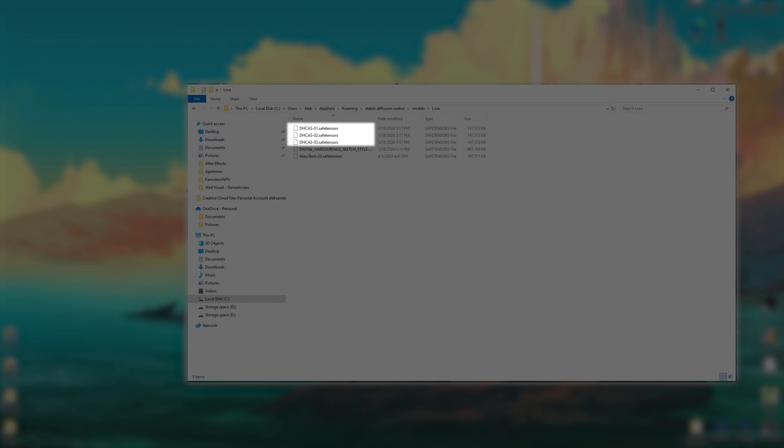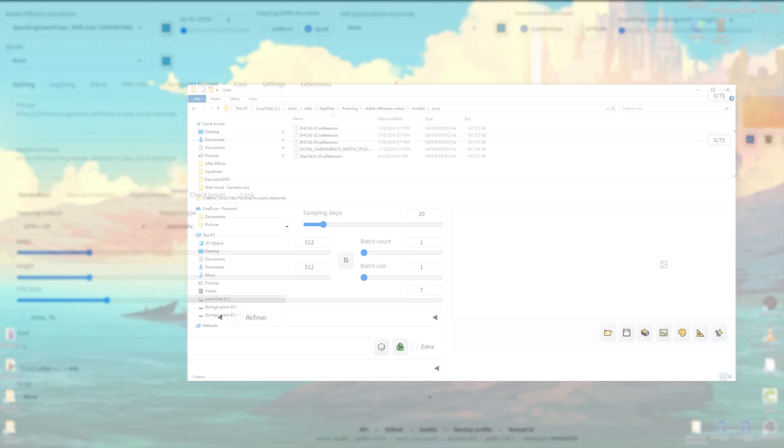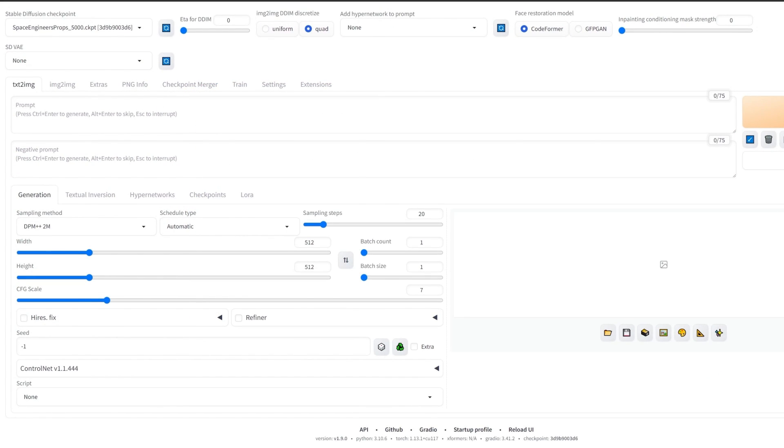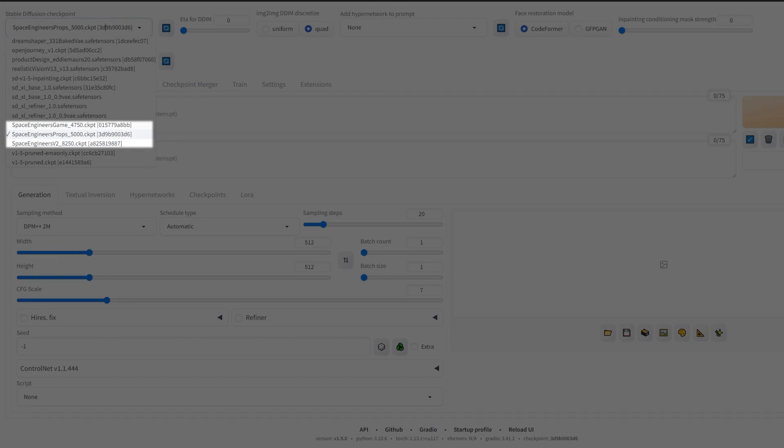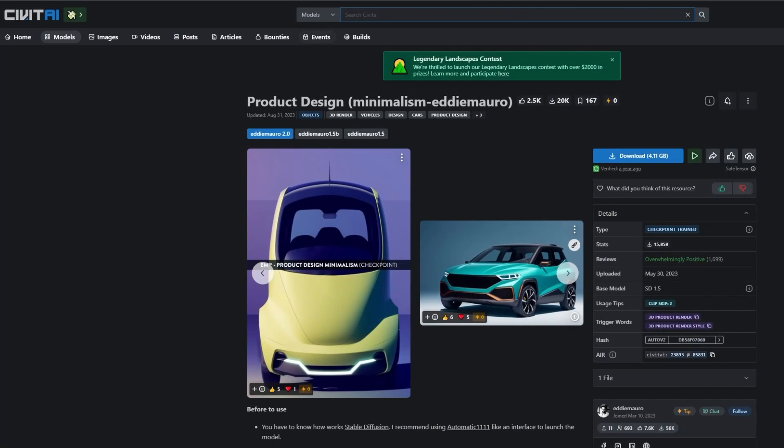They will be combined with the previously made Space Engineers base models, specifically the Space Engineers Props 5000. Another option is using the Product Design Model from Civit AI.